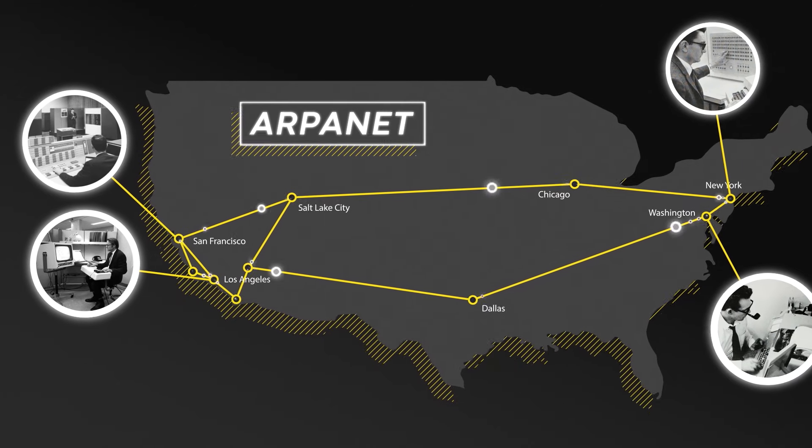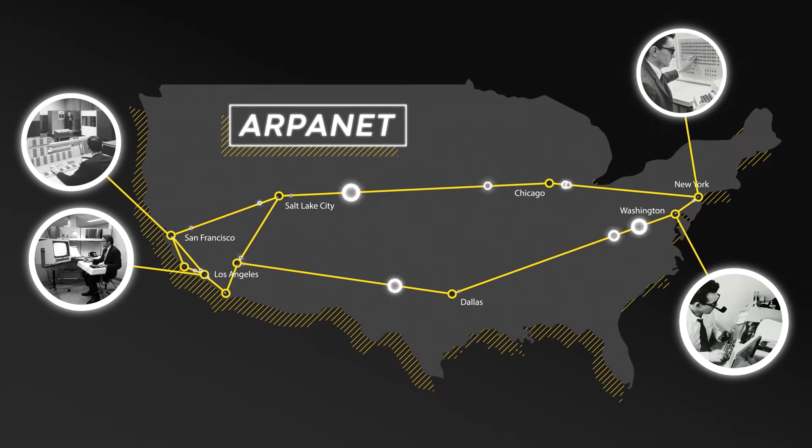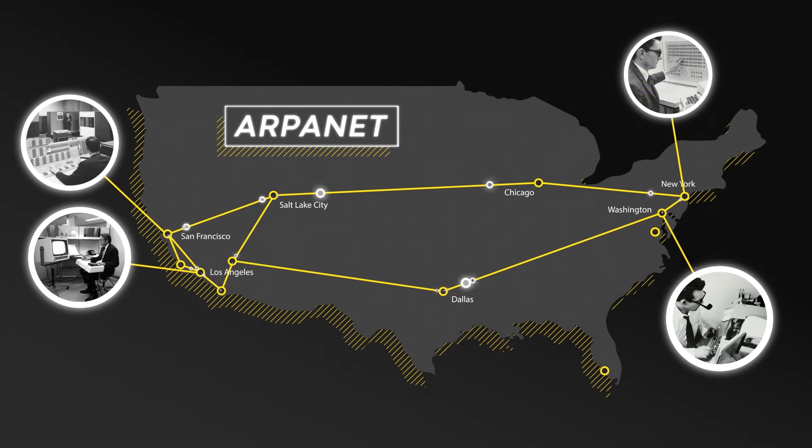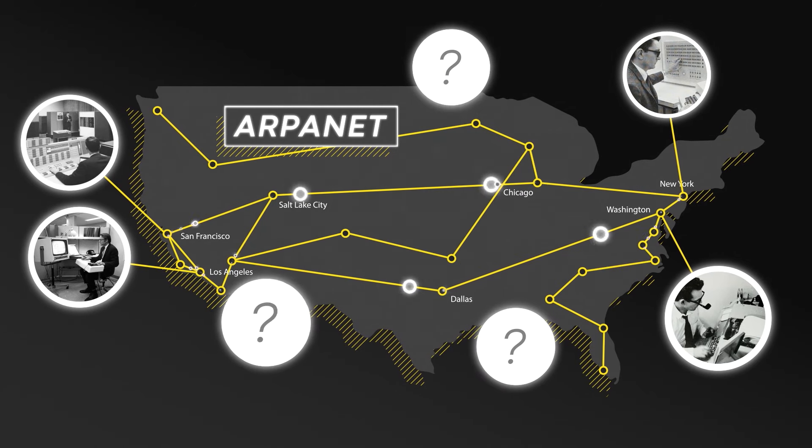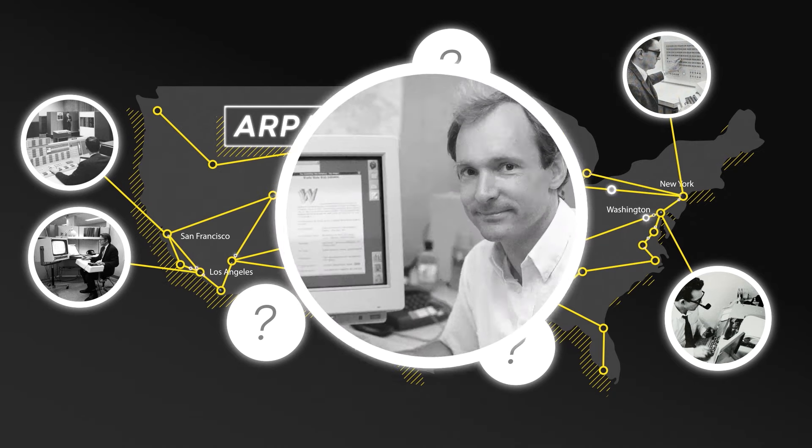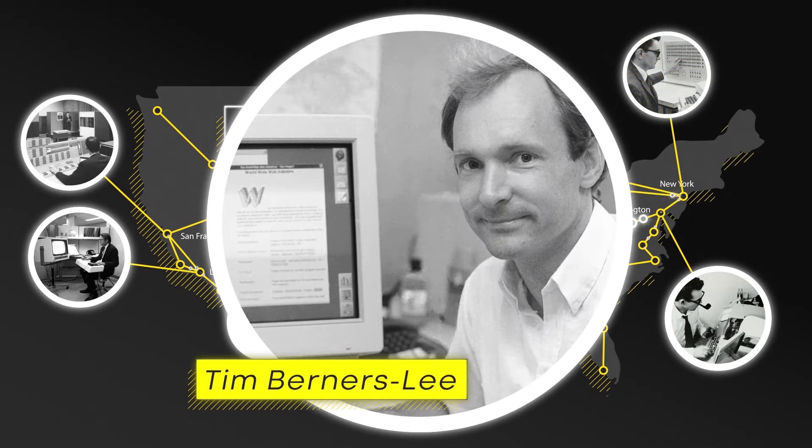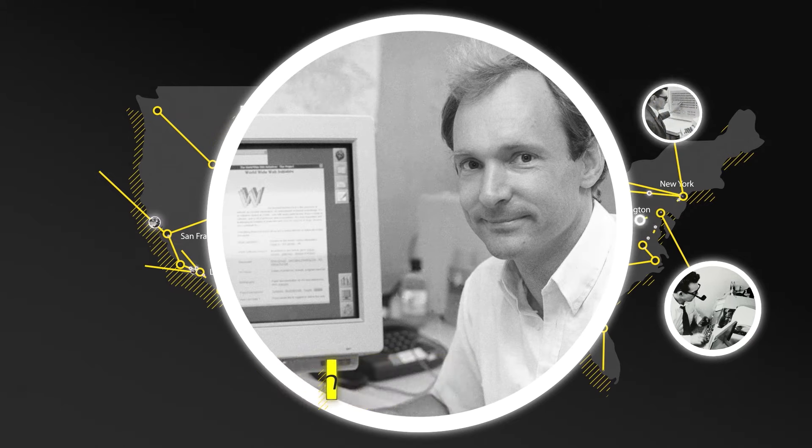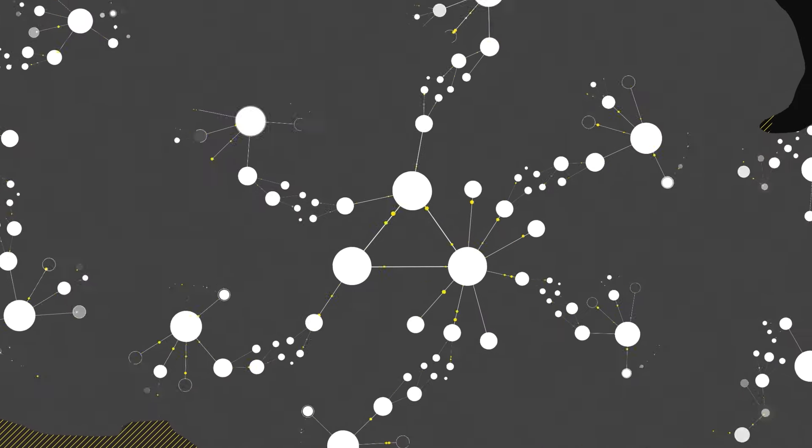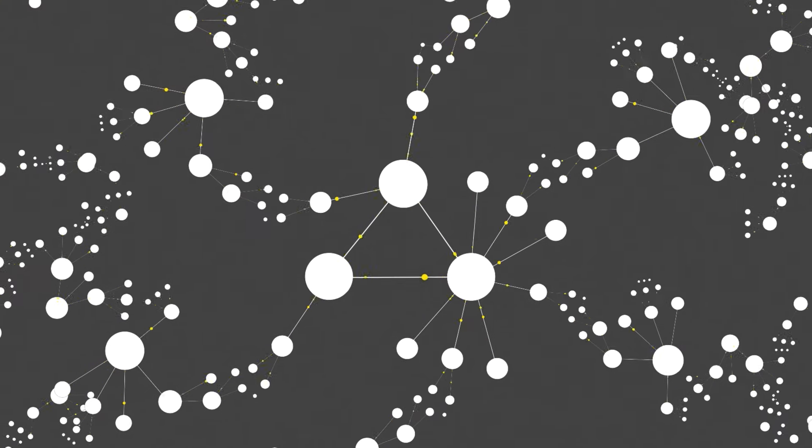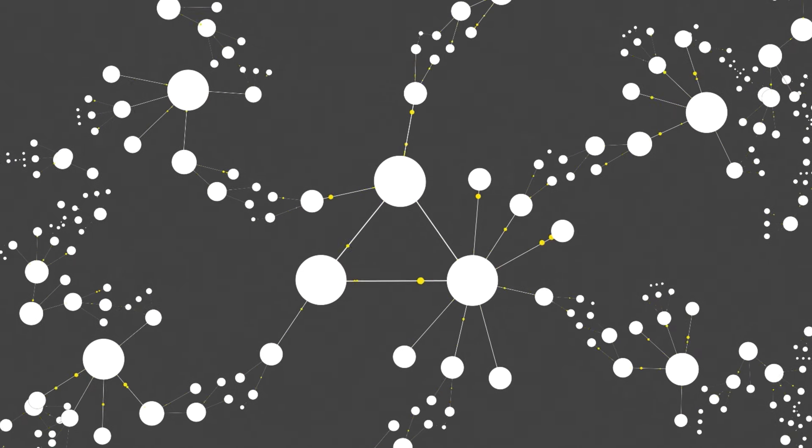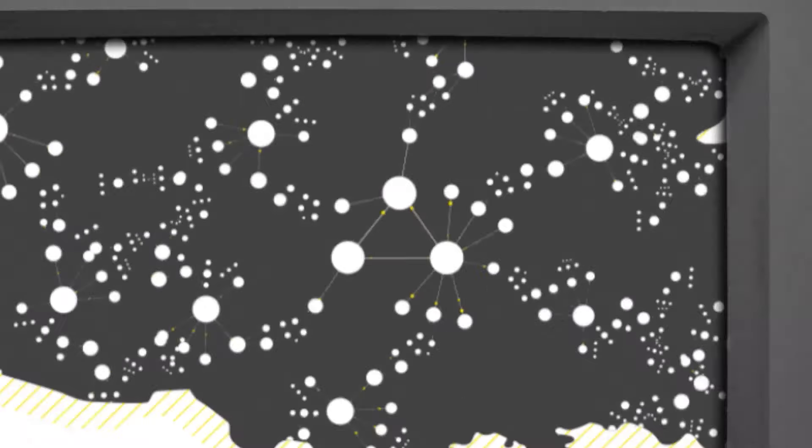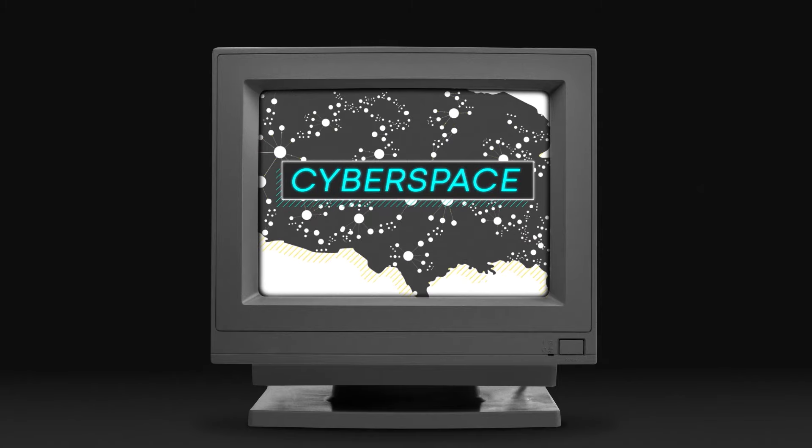These first users mostly knew and trusted each other. But over the years, with the advent of personal computers, individuals outside the research community started joining the network. And in 1991, Tim Berners-Lee introduced the World Wide Web, a system for connecting files to each other across the Internet, allowing users to easily explore a vast world of information, often referred to as cyberspace.